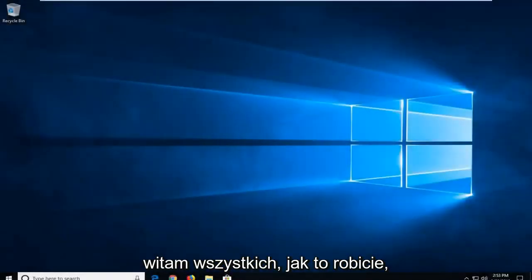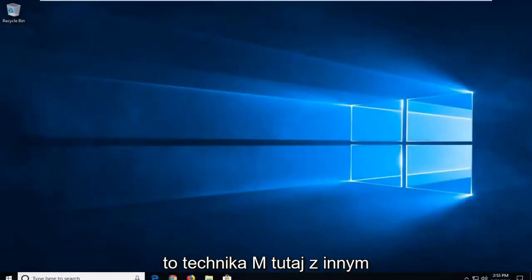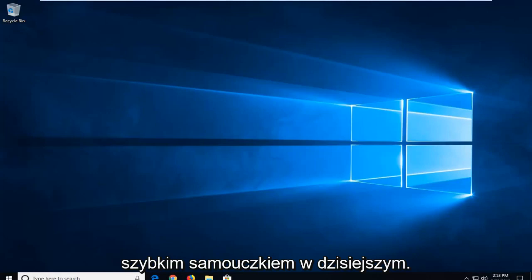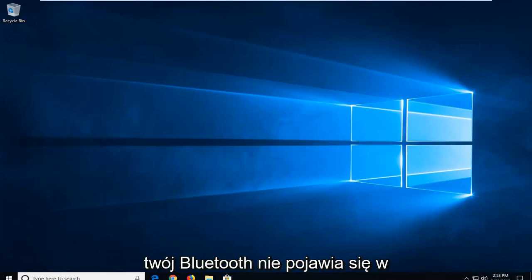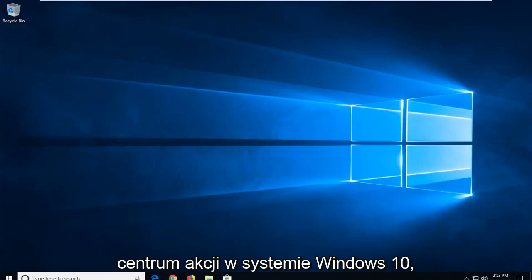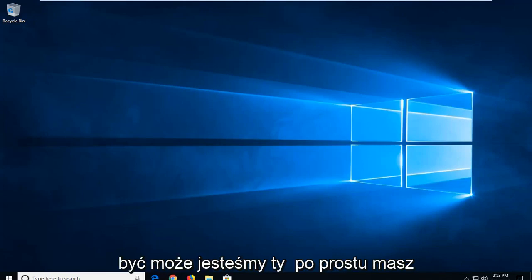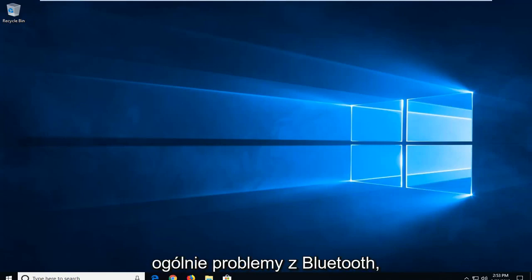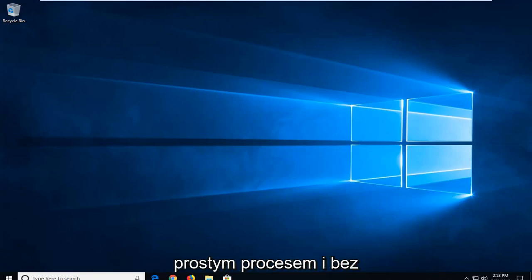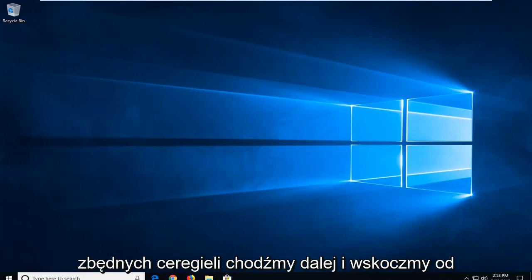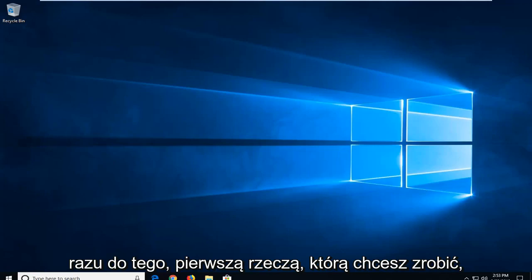Hello everyone, how are you doing? This is MD Tech here with another quick tutorial. In today's tutorial, I'm going to show you guys how to resolve if your Bluetooth is not appearing in Action Center on Windows 10, or perhaps you're just experiencing issues with Bluetooth in general. This will hopefully be a pretty straightforward process and without further ado, let's go ahead and jump right into it.